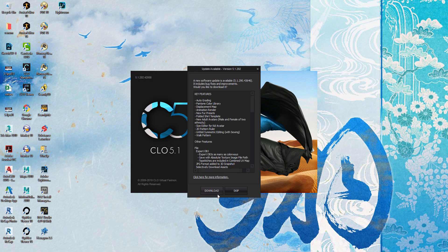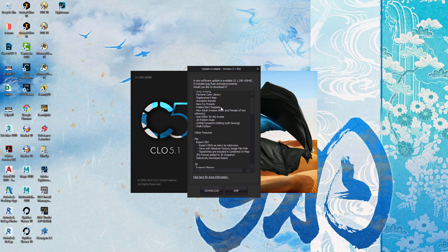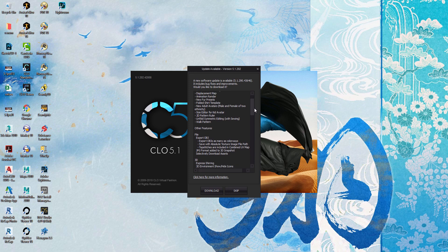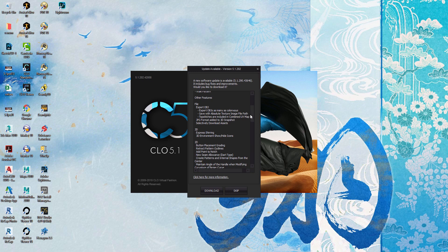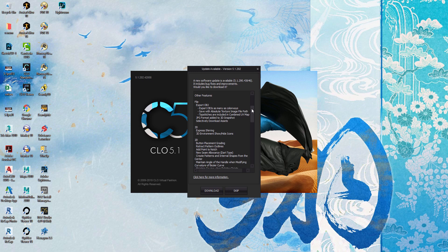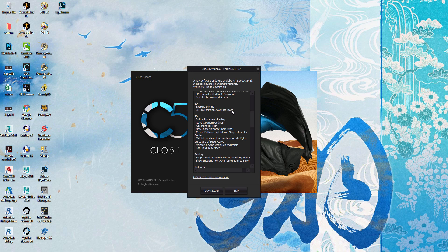I turned my computer on and lo and behold 5.1 has finally been released! They're showing you all of the latest 5.1 2.90 features like auto grading, size editing for kids, 2D pattern ruler, symmetric editing with sewing. Unfold and lots more new features. Exporting OBJ, and JPEG format has been added to the 3D snapshot — no more just PNG, you can now do JPEG. And 3D sharing — yes!